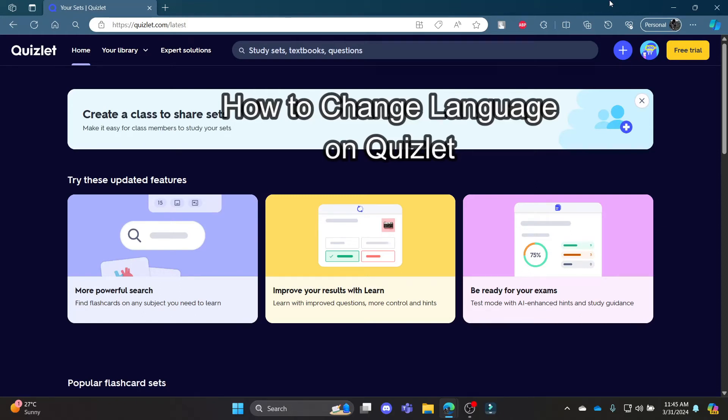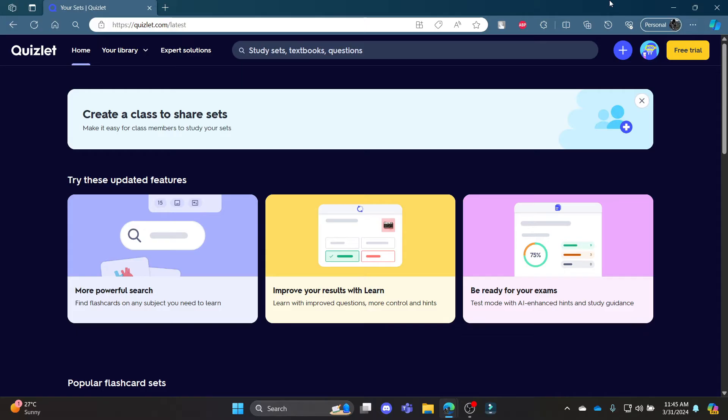Do you want to know how you can change the language settings in Quizlet? If yes, then this video is for you. Hello and welcome to AI Basics, it's your host back again with yet another interesting tutorial video. In this video I'm going to teach you how you can change the language in Quizlet.